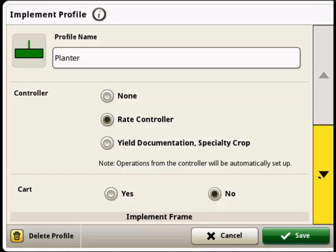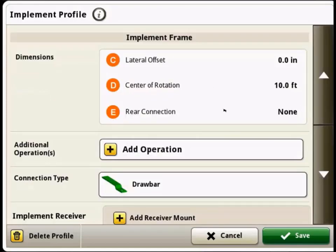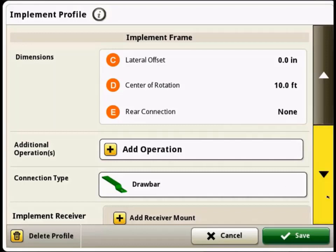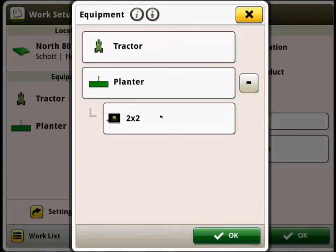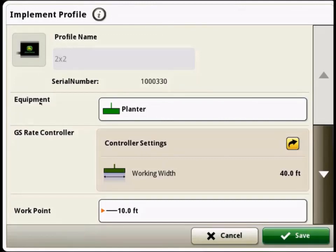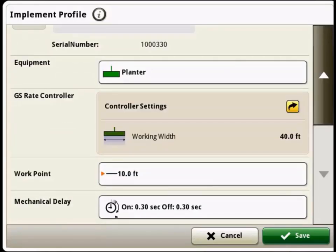We're going to look through and briefly look over the rest of this profile. We don't have a cart on here. Our dimensions — center rotation is 10 feet back, the lateral offset is 0. Those all look good. We've got no rear connection, the connection type is a drawbar. And then if we go into our 2x2 just to verify those settings, you can see that it is connected to and associated with that planter profile we just set up. The serial number is showing up here from the Green Star rate controller, the name is showing up from the rate controller, as well as that working width. Work point is also 10 feet back, and the mechanical delay on/off all looks good.